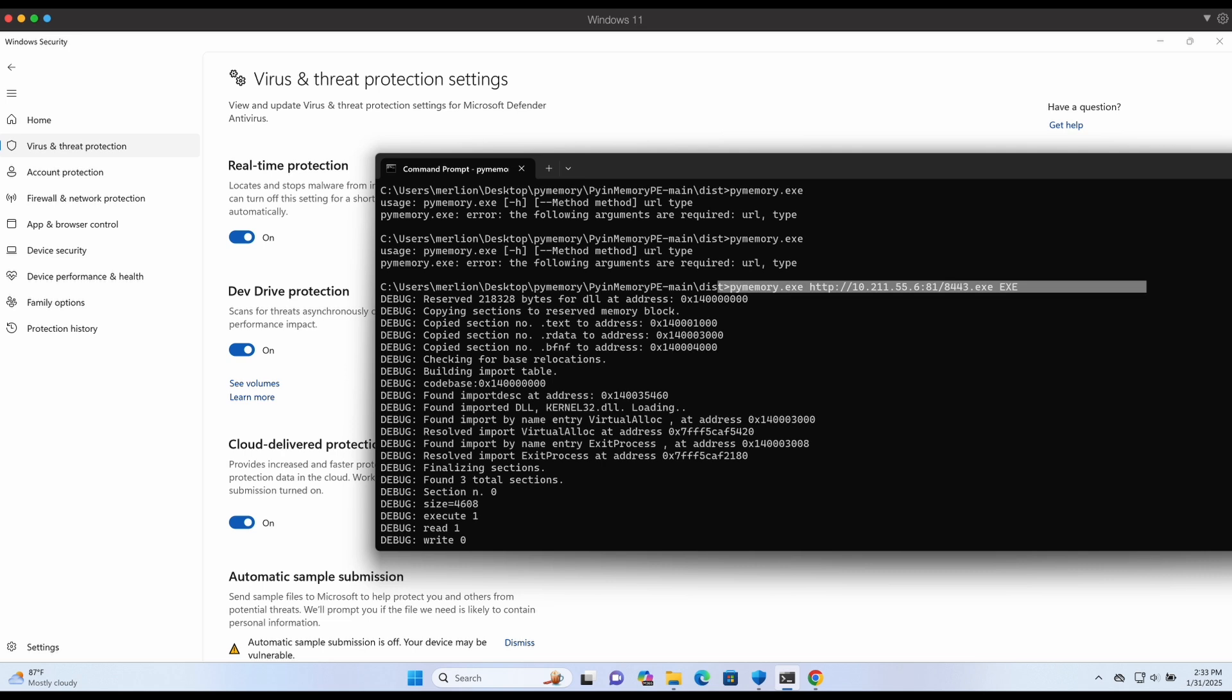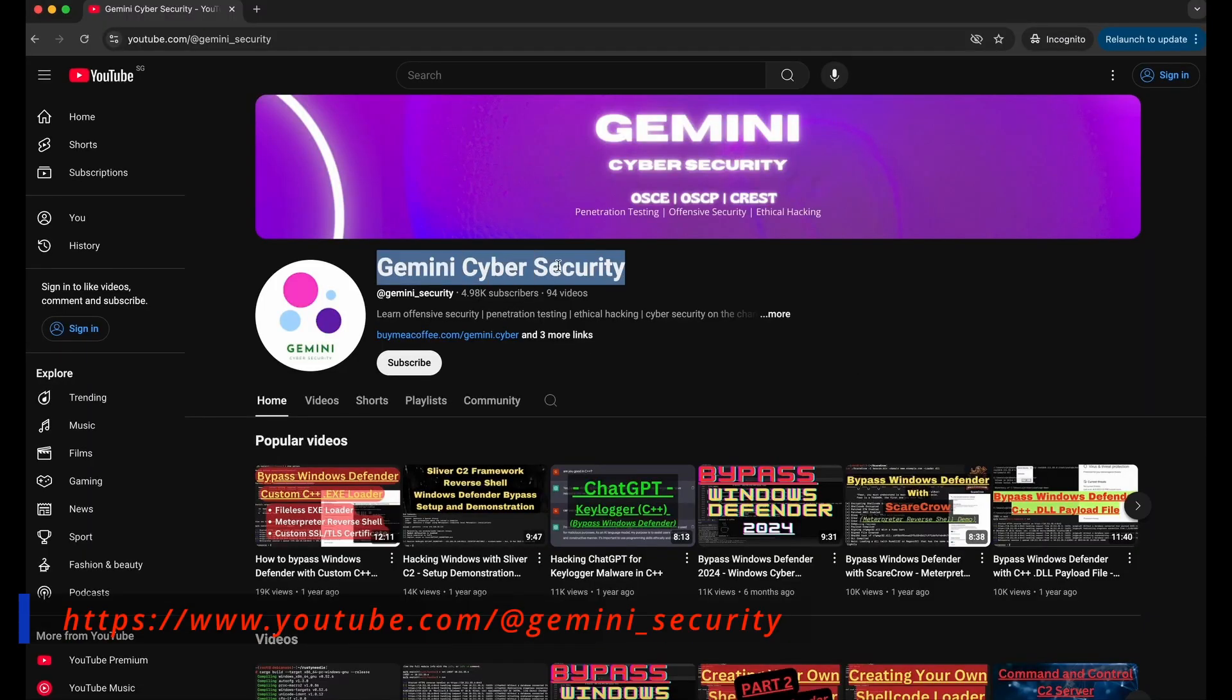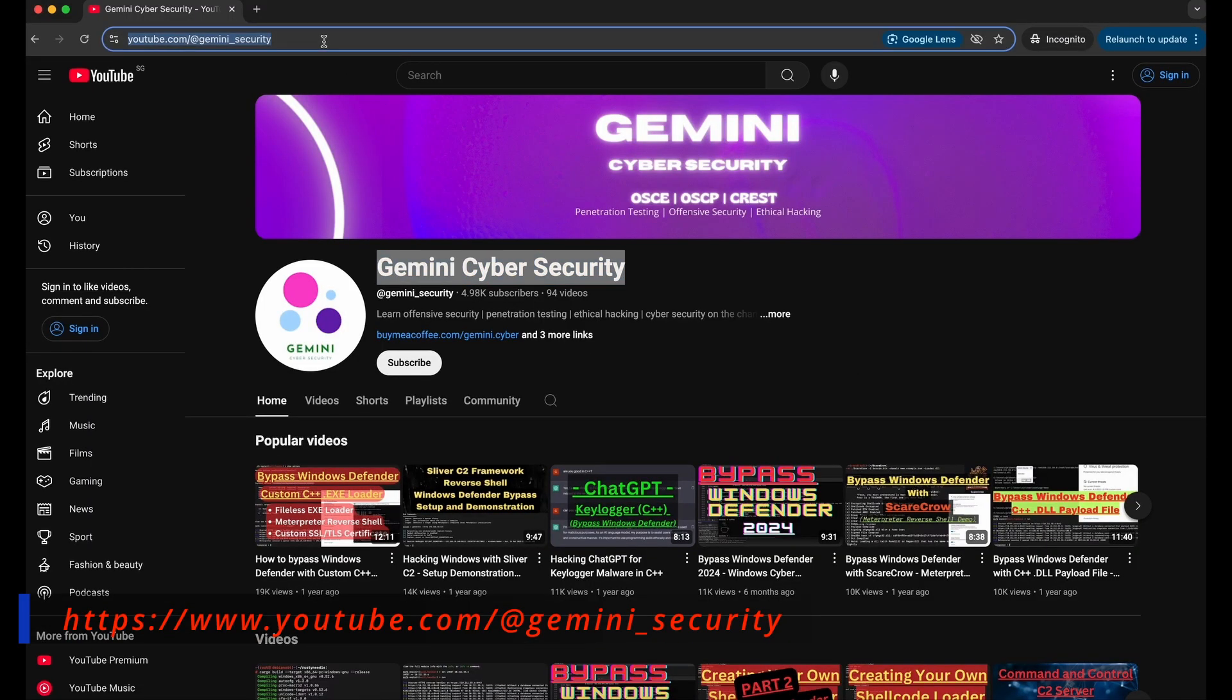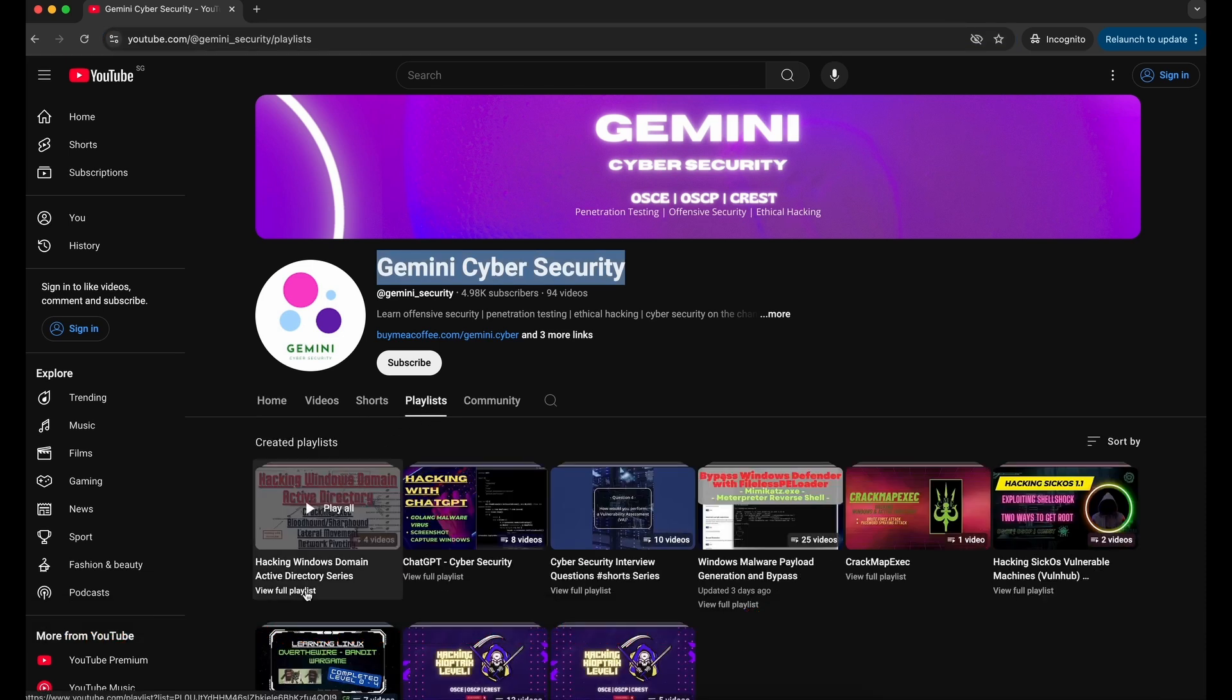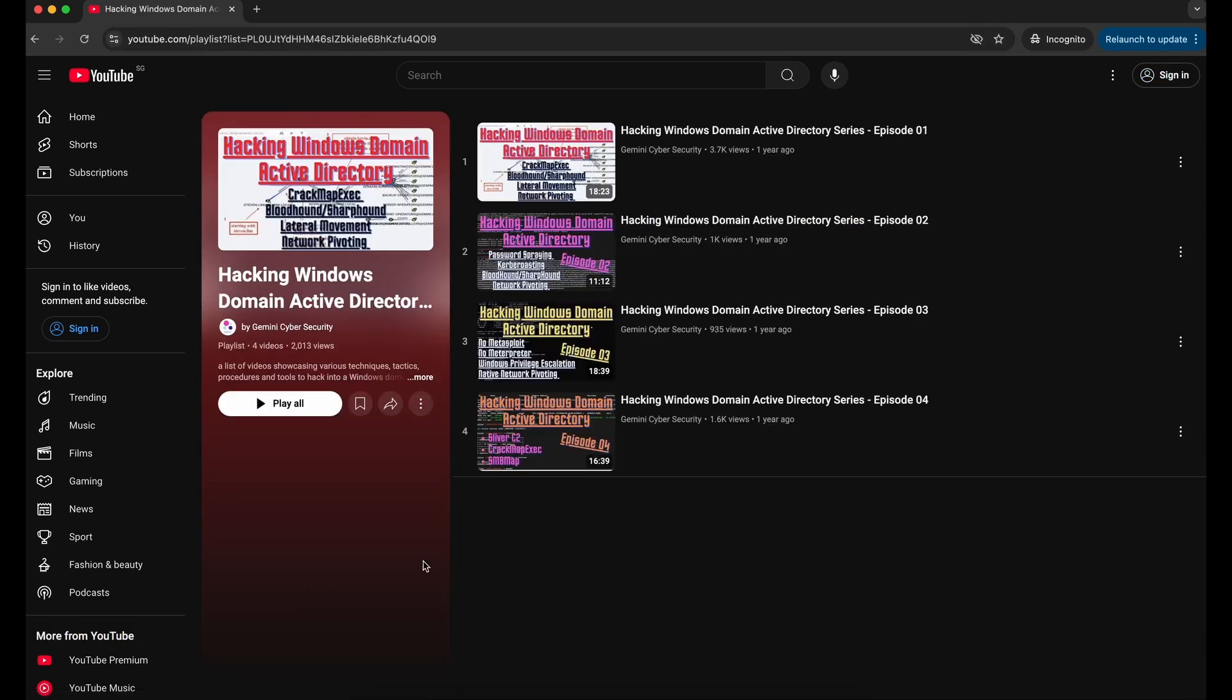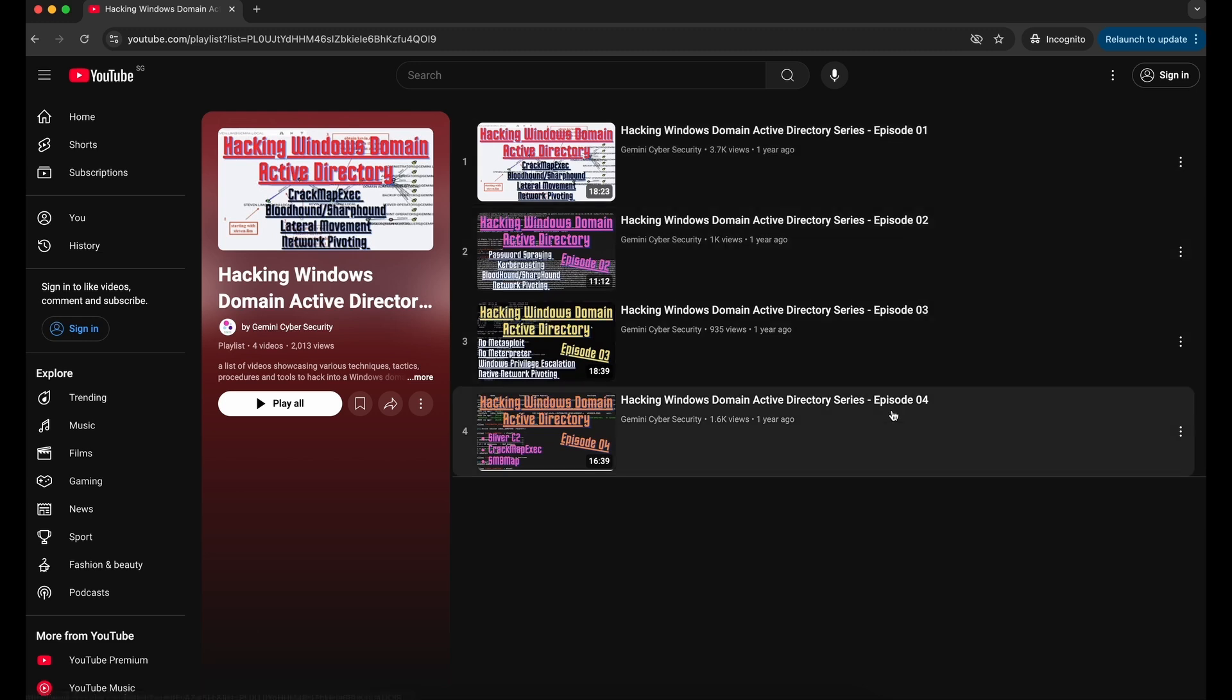If you are interested in learning about hacking Windows Active Directory and have a feel of how it looks like, there is a playlist available on my YouTube channel over here. It has four episodes which showcases the common scenarios you might encounter and what kind of tools you can use to test a Windows domain Active Directory environment.